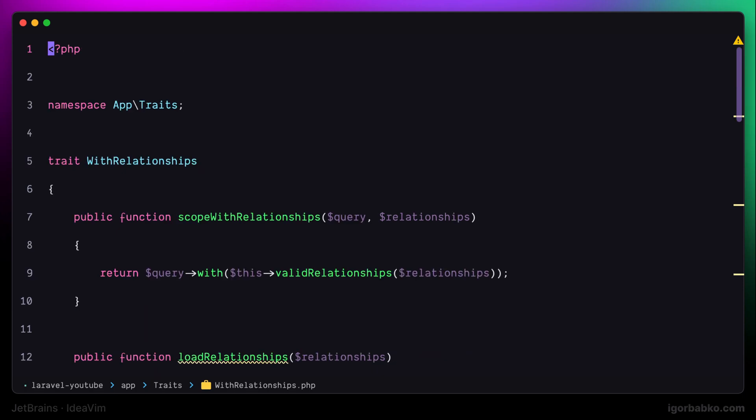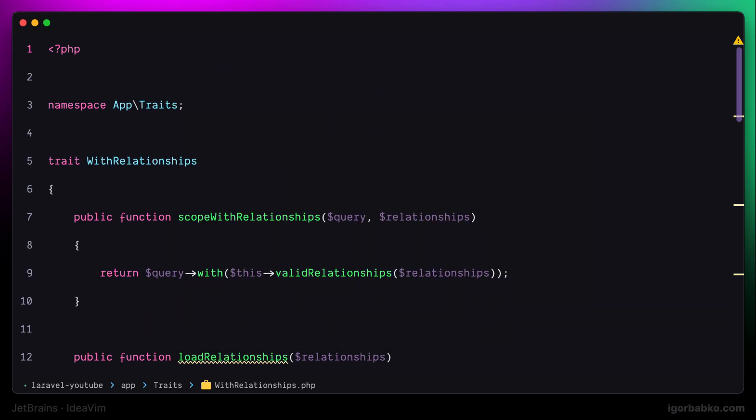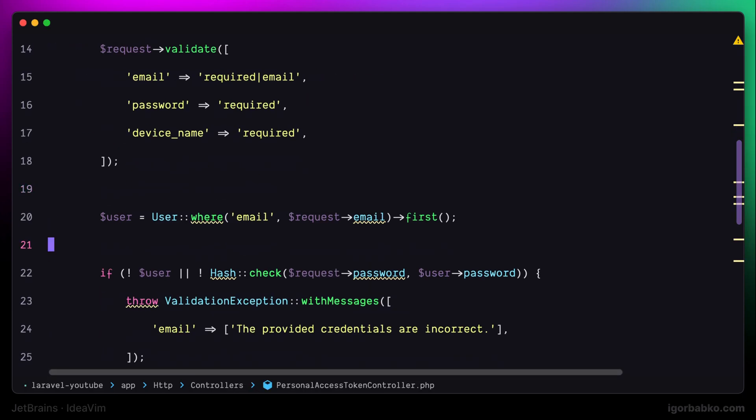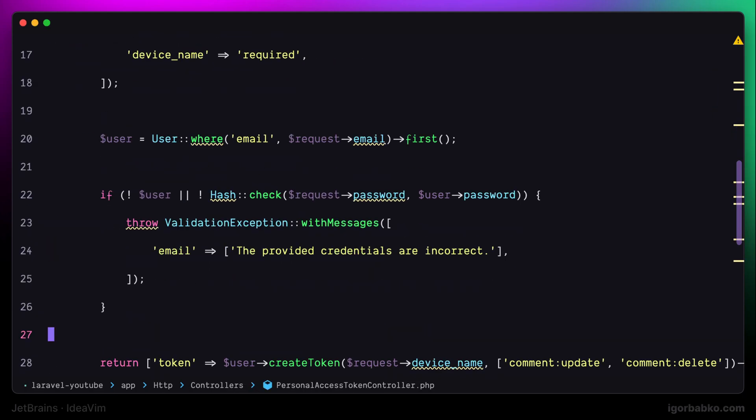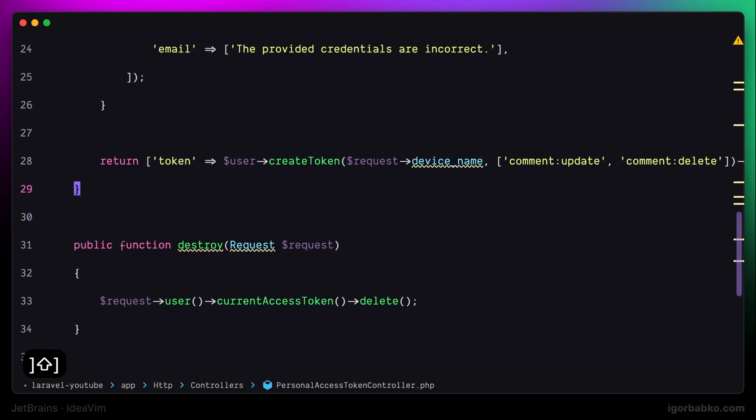By the way, in case you didn't know if our cursor is positioned somewhere inside the block, to quickly go to the Opening Block Brace, we can press Opening Square Bracket, Opening Curly Brace. And to go to the Closing Block Brace, we can press Closing Square Bracket, Closing Brace.